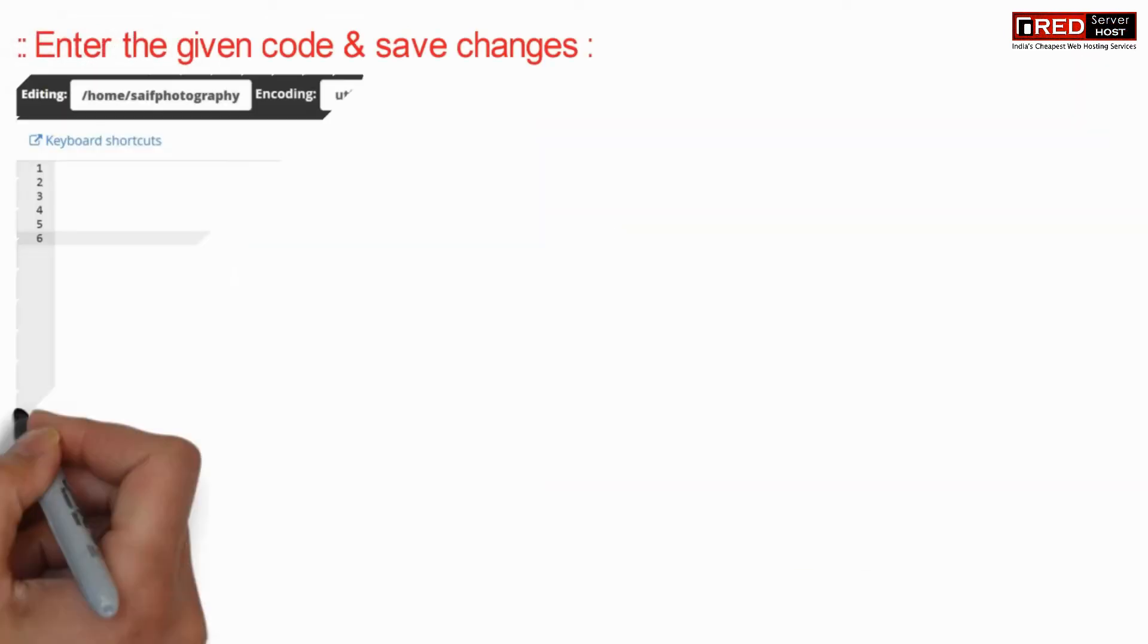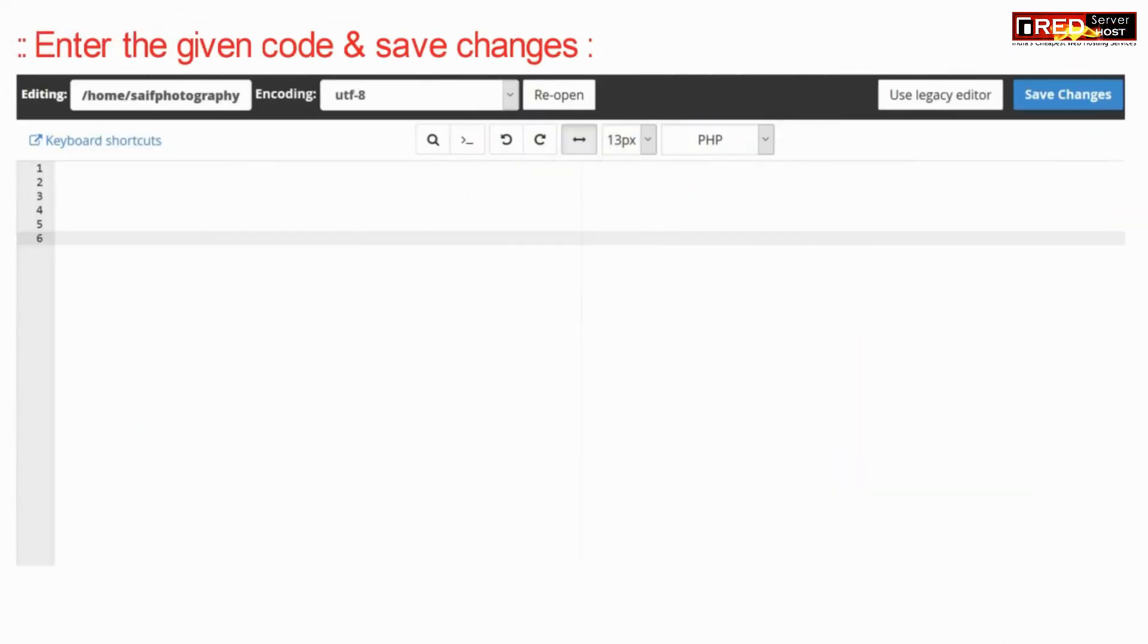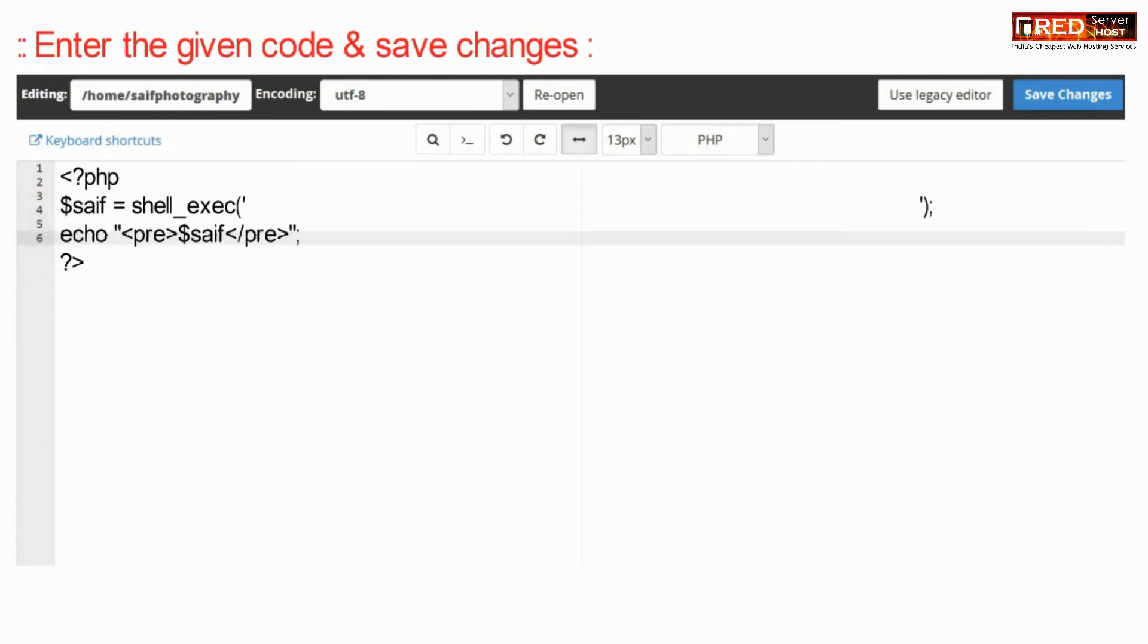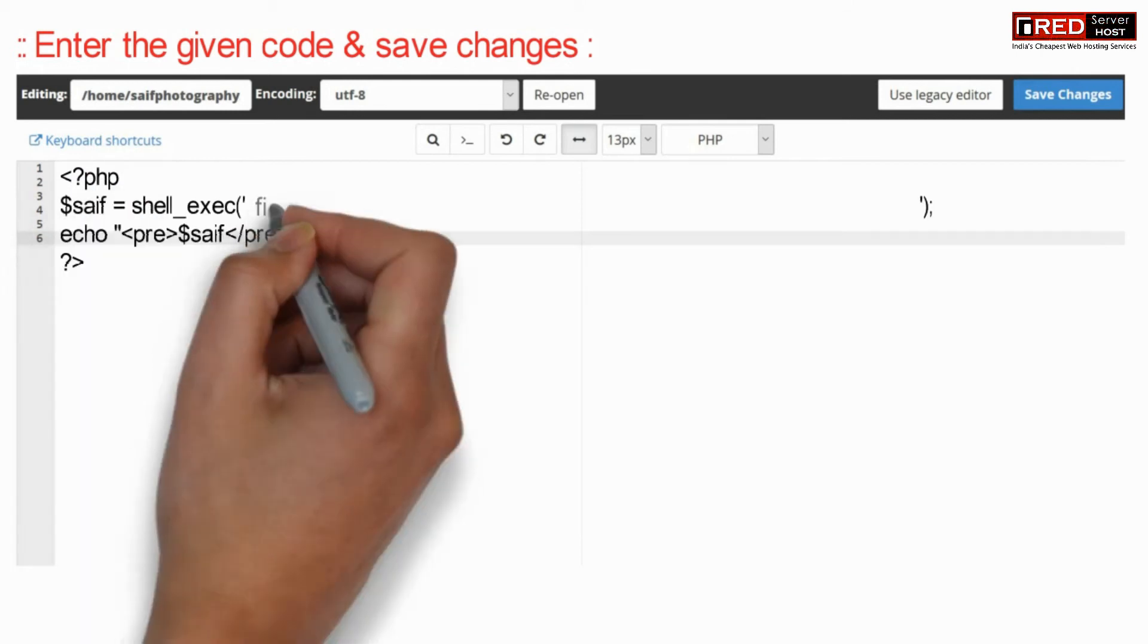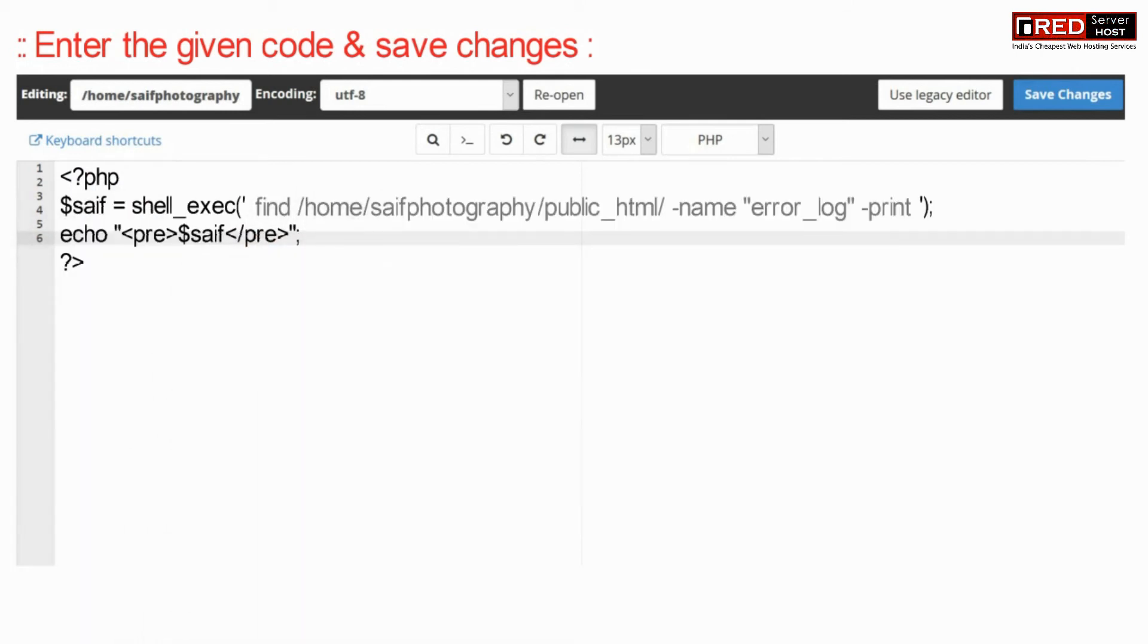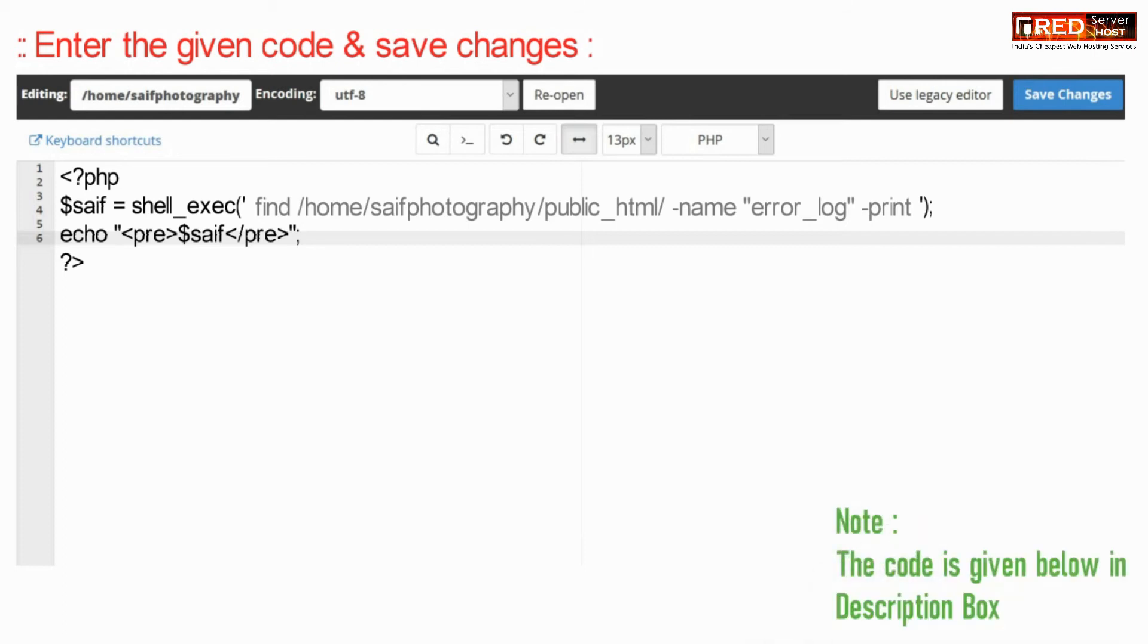Now enter the given code below and then click on save the changes. Here, error_log is the keyword written in the command.